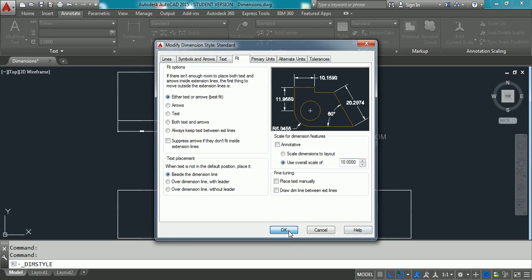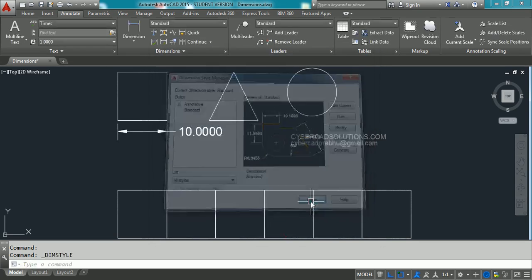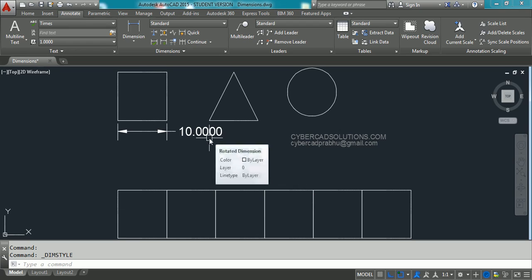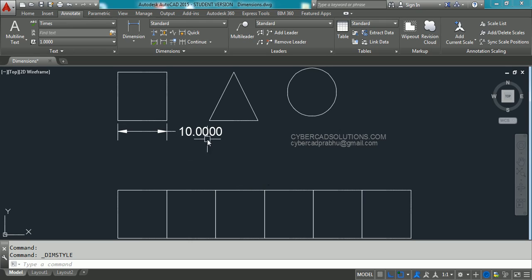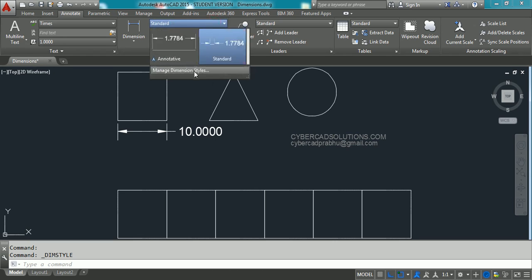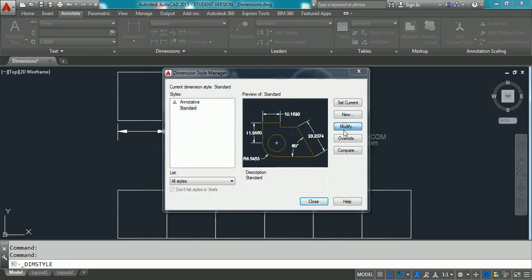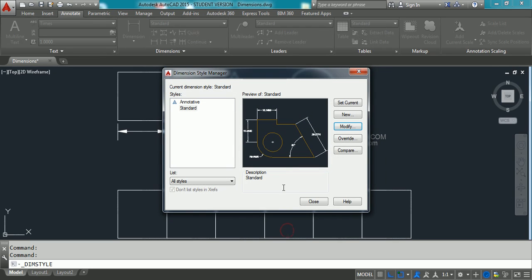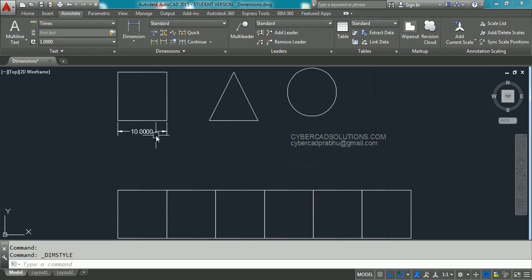In the text box, increase the overall scale value to 10, then click OK and close the dialog. The dimension size is now increased, but it seems a little more than required. So change it back to 5 units — go to Manage Dimension Style, click Modify, go to the Fit tab, change the value to 5, click OK and Close. Now the size is appropriate.